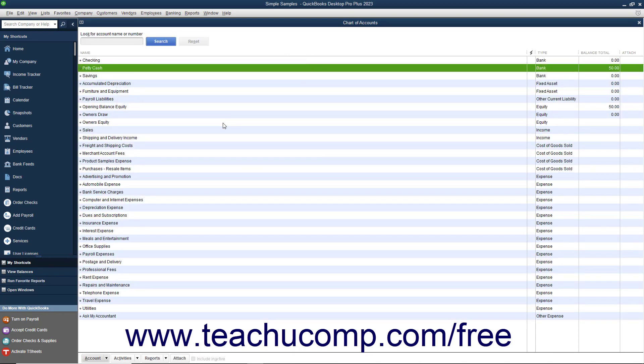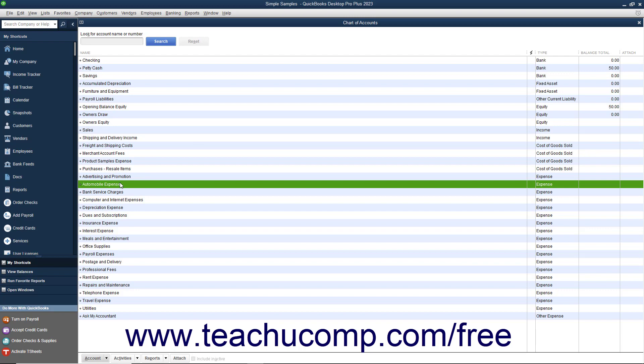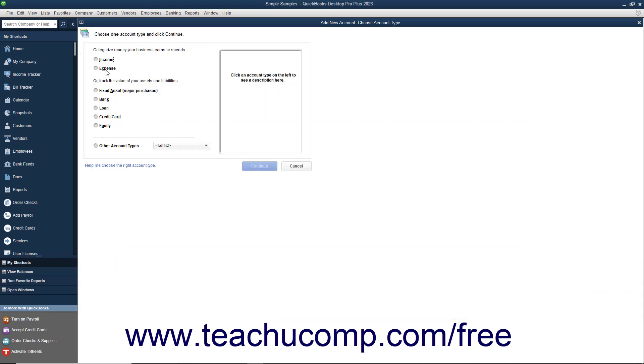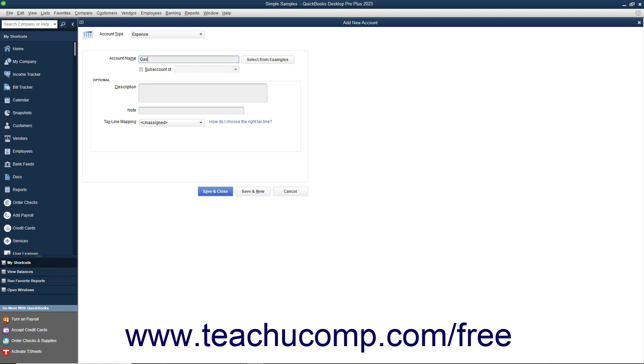You can also create subaccounts of accounts already created within the Chart of Accounts. This allows you to attribute transaction amounts to specific subaccounts of a primary account for reporting purposes. For example, if you had an automobile expense account, you could create subaccounts for gas and maintenance/repairs to easily show within a report the different amounts spent on gas versus repairs and maintenance for company vehicles, as well as the total amount spent on automobile expenses. The balance of any main account that has subaccounts is the total of all transactions attributed to the main account, including all balances within its subaccounts. You create subaccounts the same way you create any other account; however, first ensure that you have created the main account for which to create the subaccounts. The only difference when creating a subaccount versus a primary account is that you must check the Subaccount of checkbox and then choose its primary account from the adjacent dropdown menu.